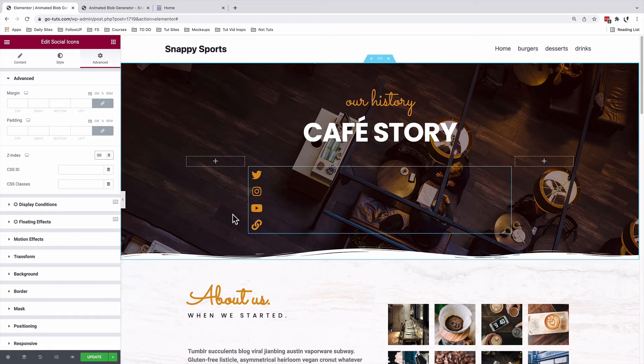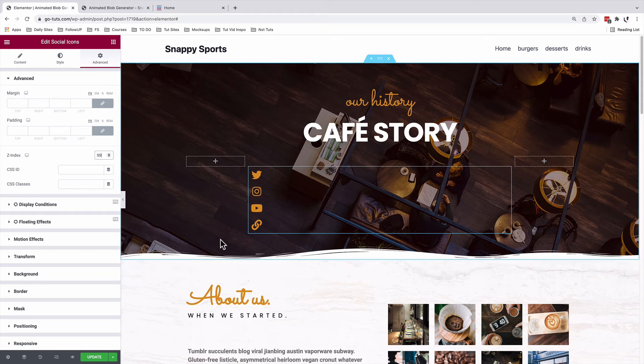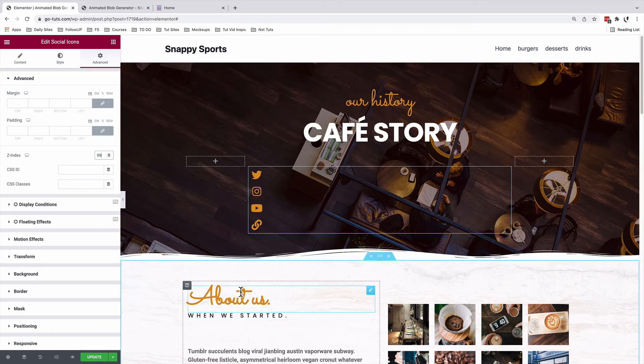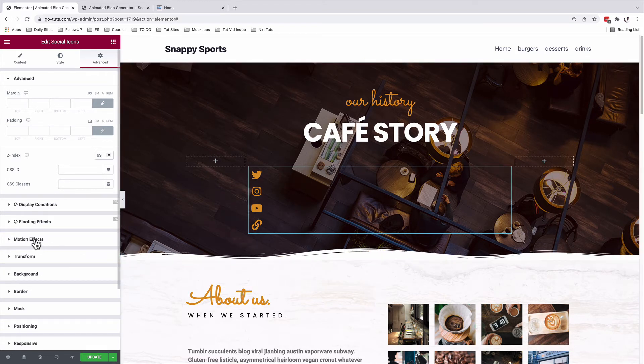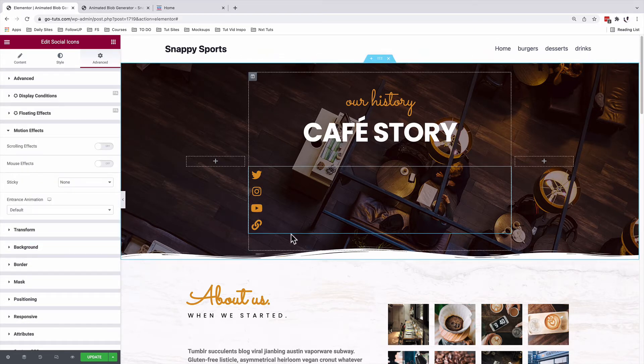And since I don't have any element on my page that is above the Z index of 99, that will position my icons to be on top of all the elements on this page. Now under motion effect, I'm going to add an entrance animation for these icons.